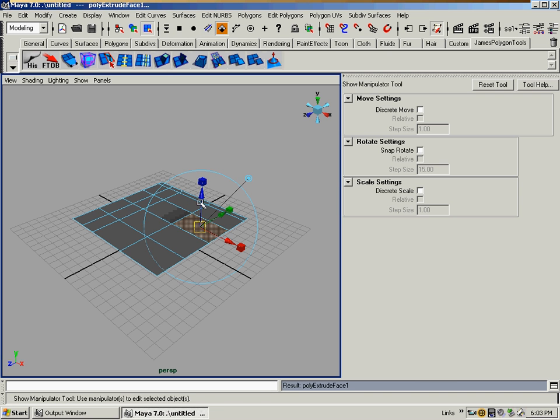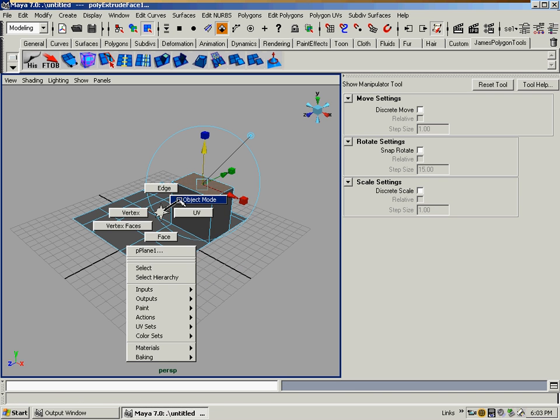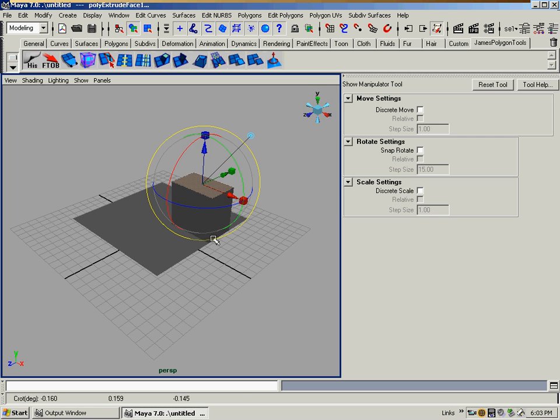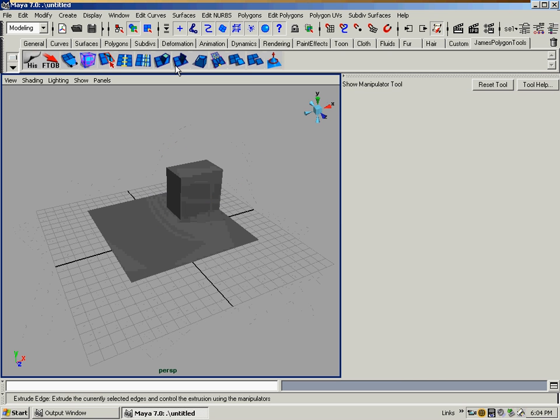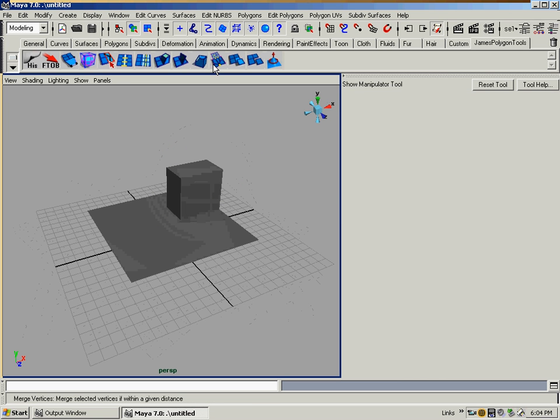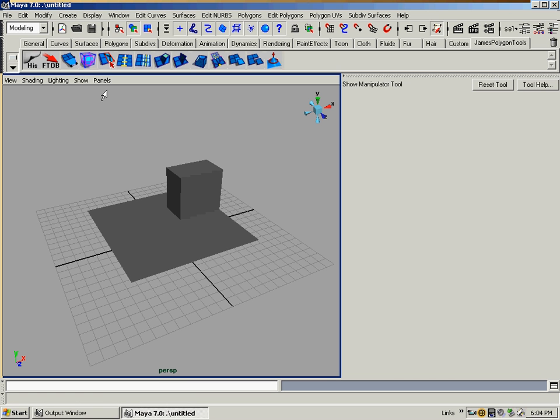After a while you're going to recognize what these icons mean, but that's how you add things to the shelf. And the last thing I will do is save all shelves, and then we would save the actual file out.